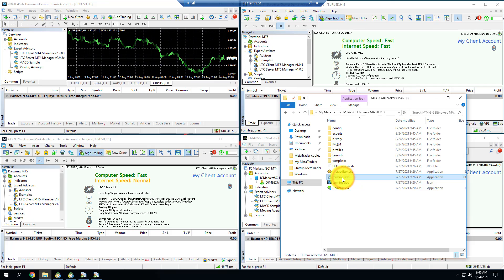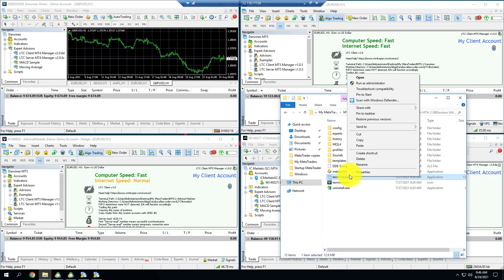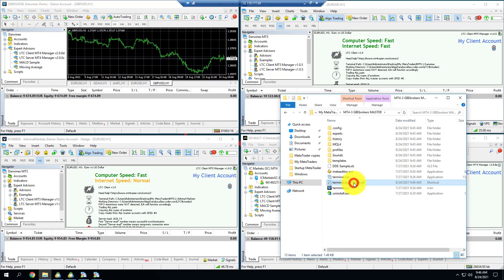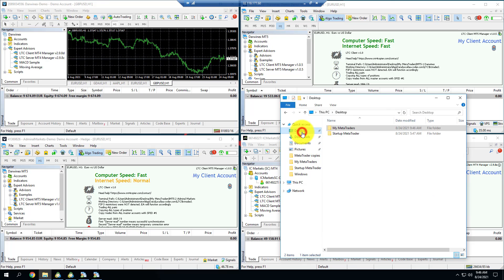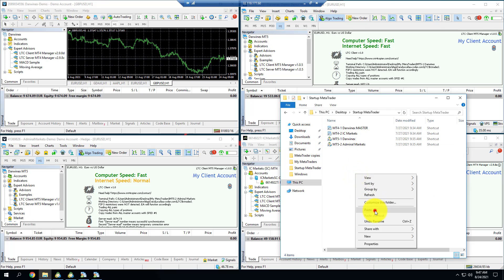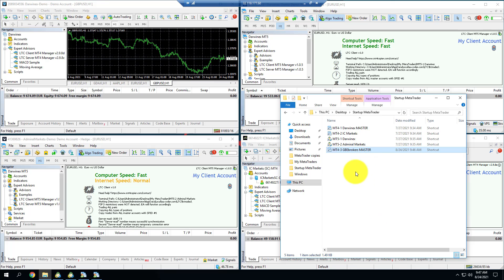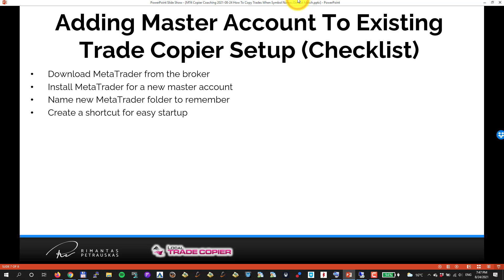Now I'll create a shortcut for easy startup. I go inside, choose the terminal.exe — that should be type Application — and I do 'Create Shortcut.' I name this shortcut MT4 number three GBE Brokers Master, then cut and paste it into my MetaTrader startup folder.